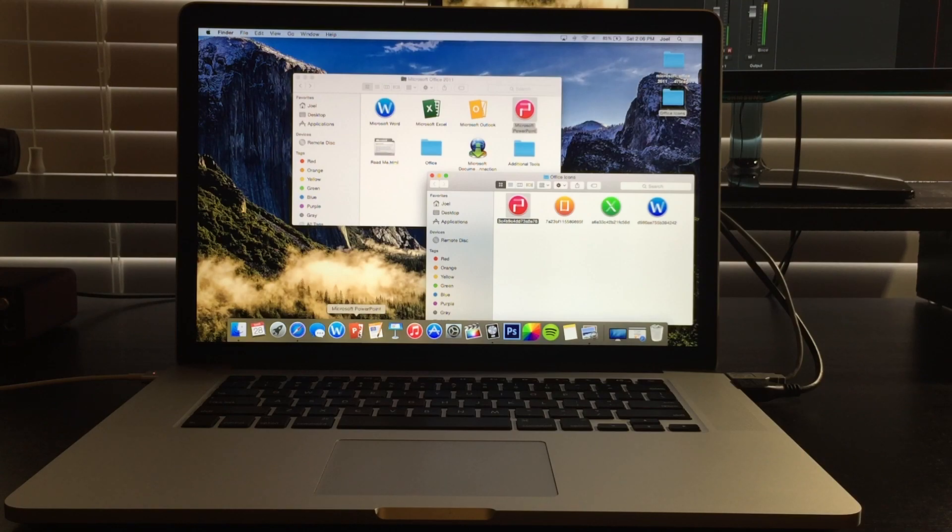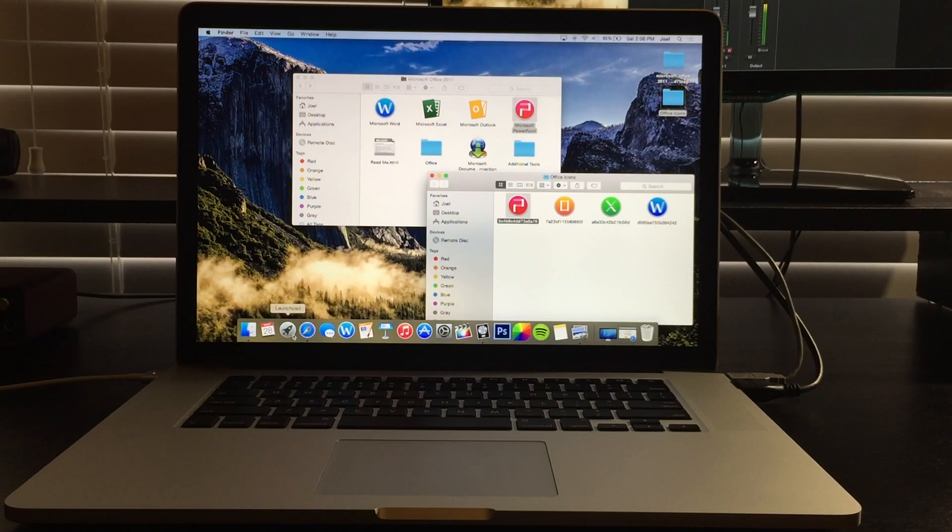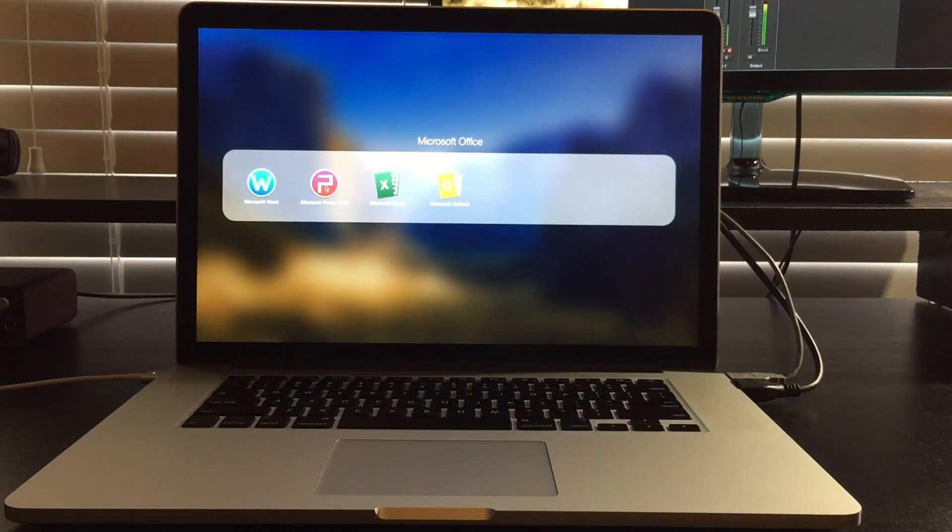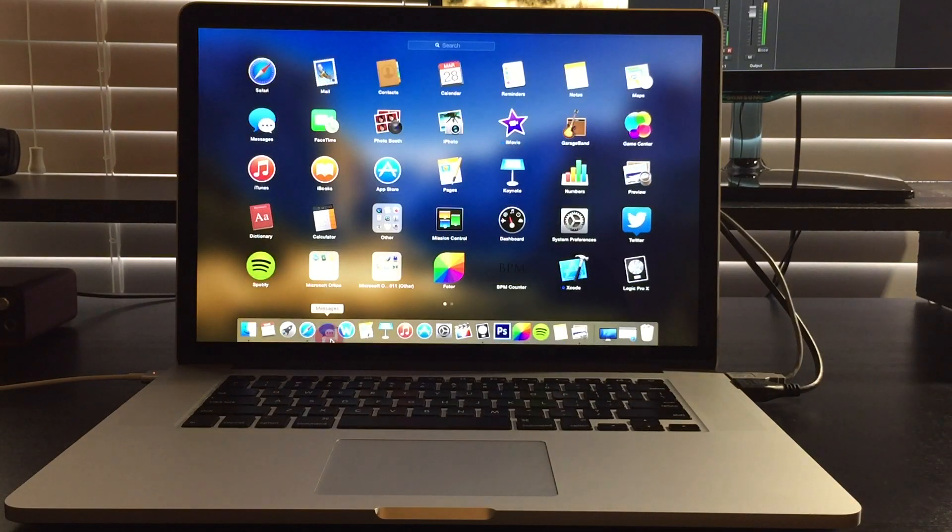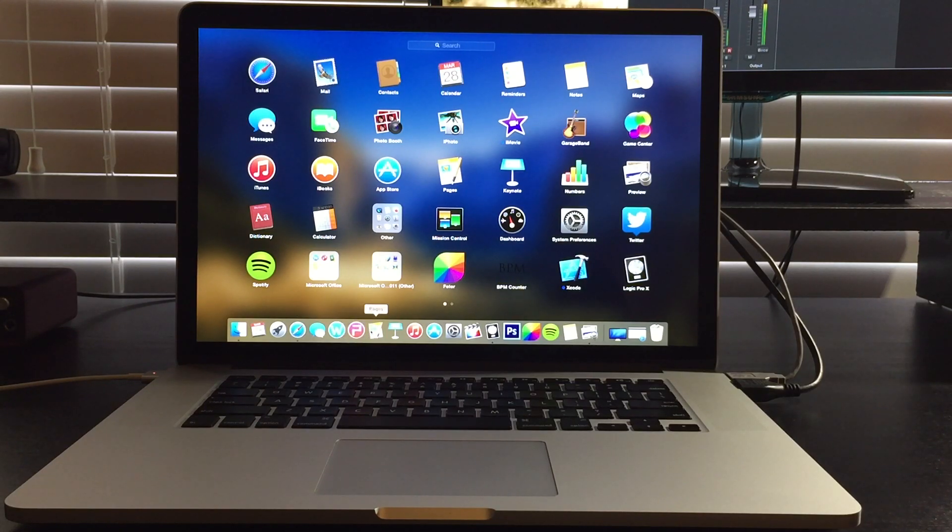If you're wondering why it didn't change down here, you have to first remove the application from the dock and then go back into Launchpad and put it back in to see the changes. So as you can see now, it's the new icon.